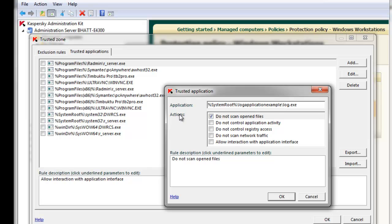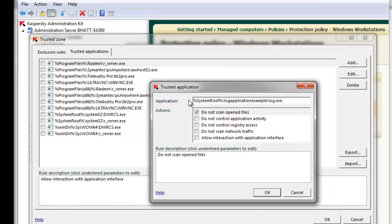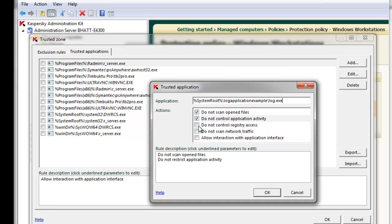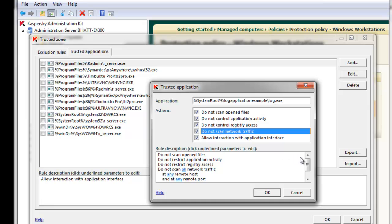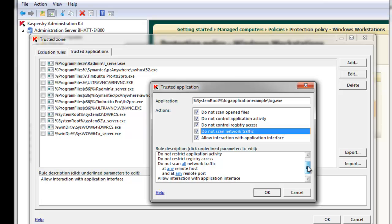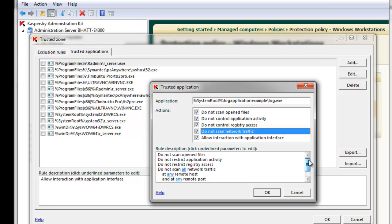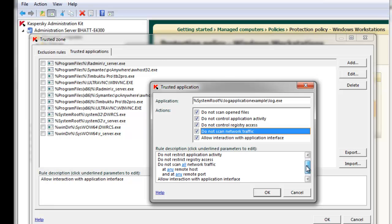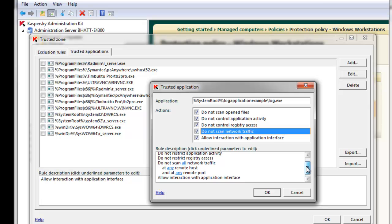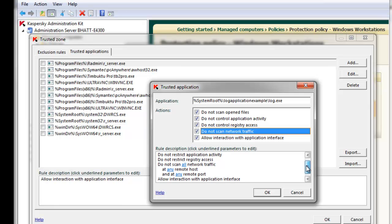Based on what this executable does and what I want it to allow it to do, I'll check each of these. Under the rule description, there are further levels of granularity, including specifying which network traffic I want to allow, which remote hosts I would like to allow, as well as which ports I would like to allow to connect.